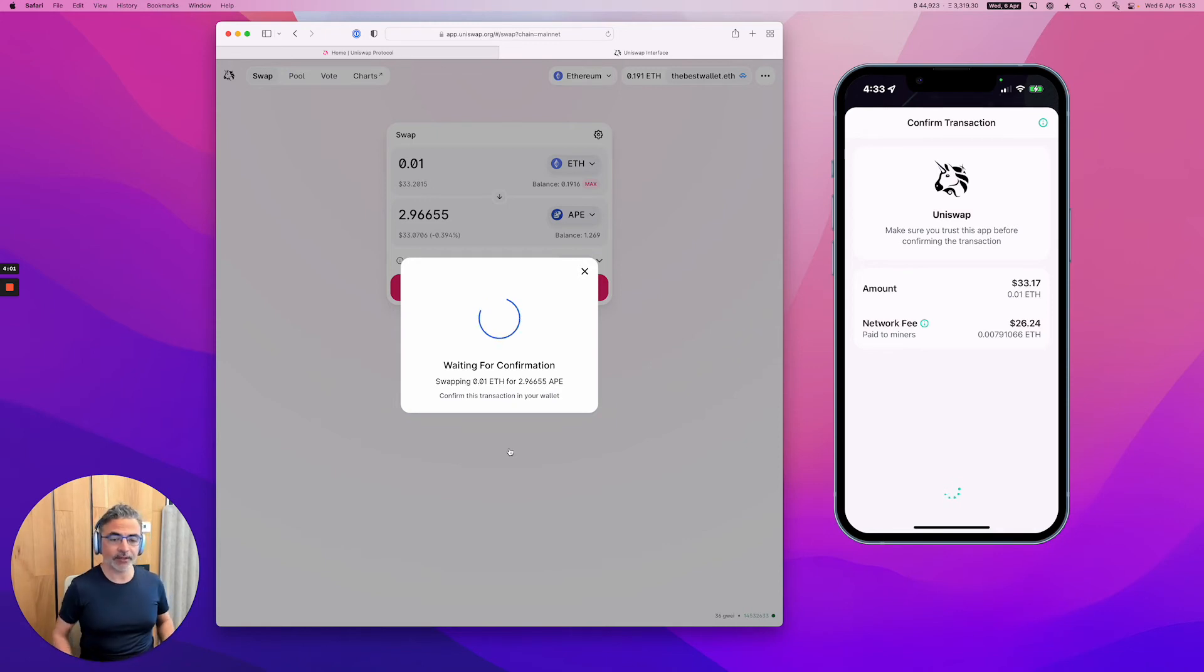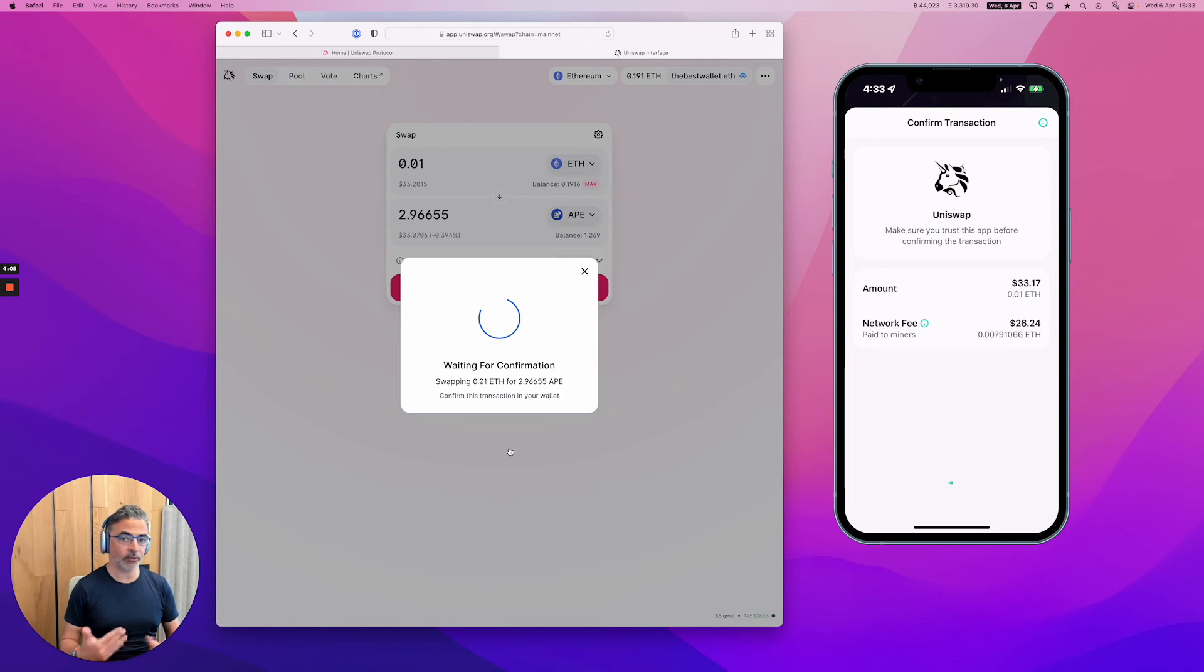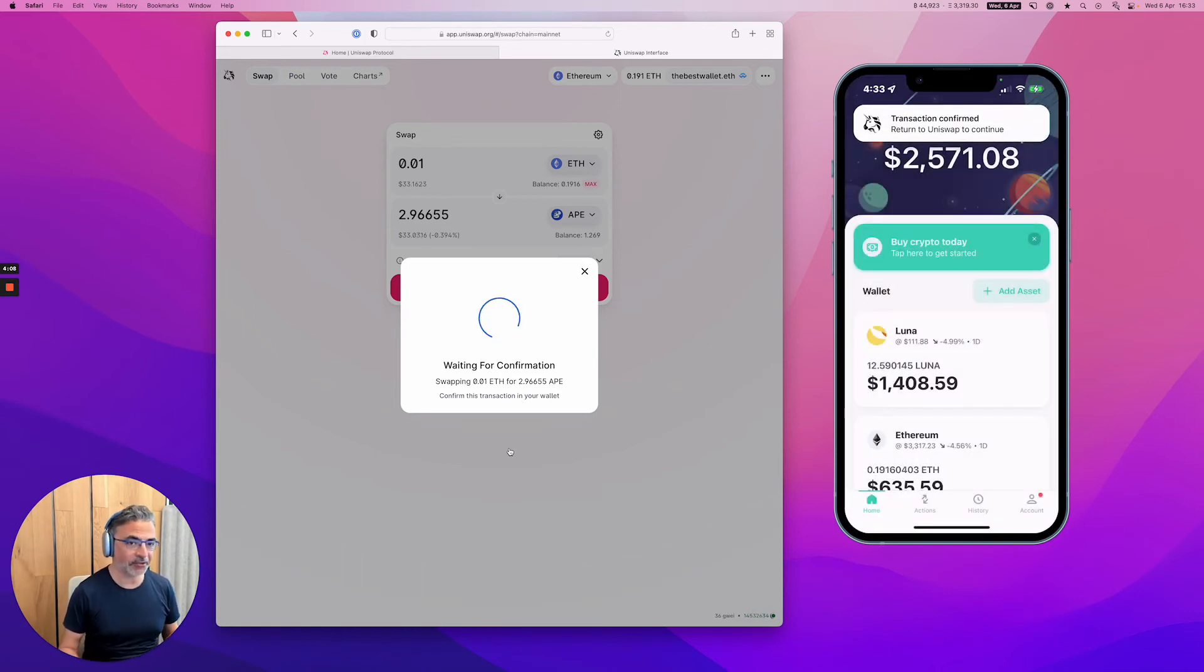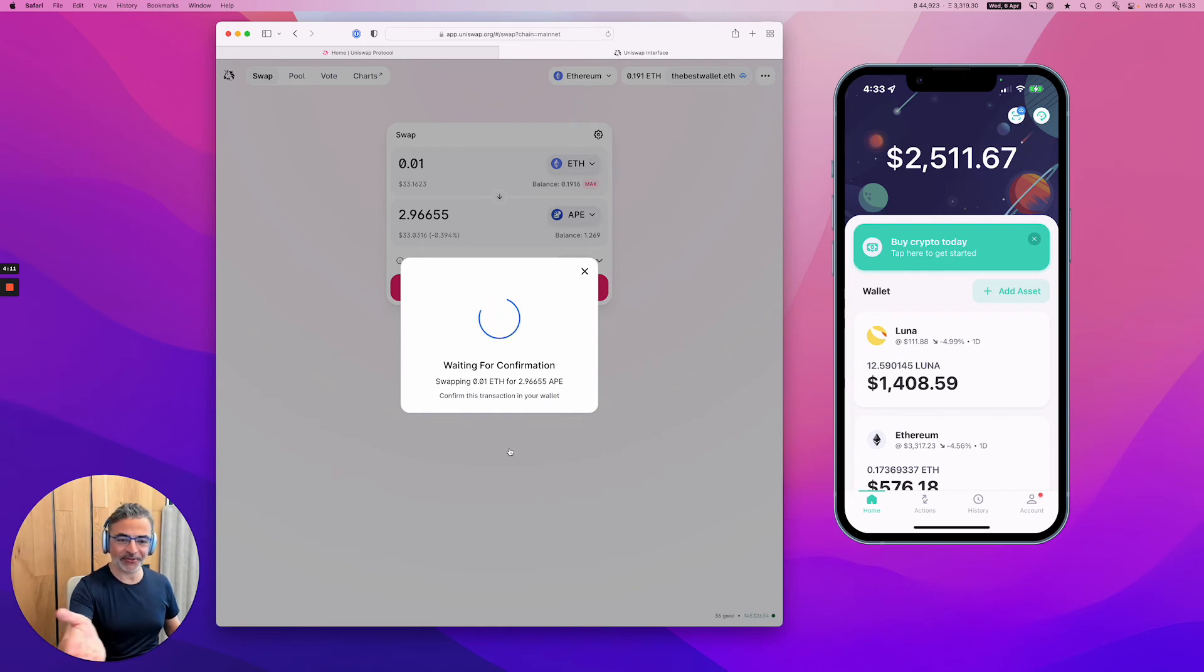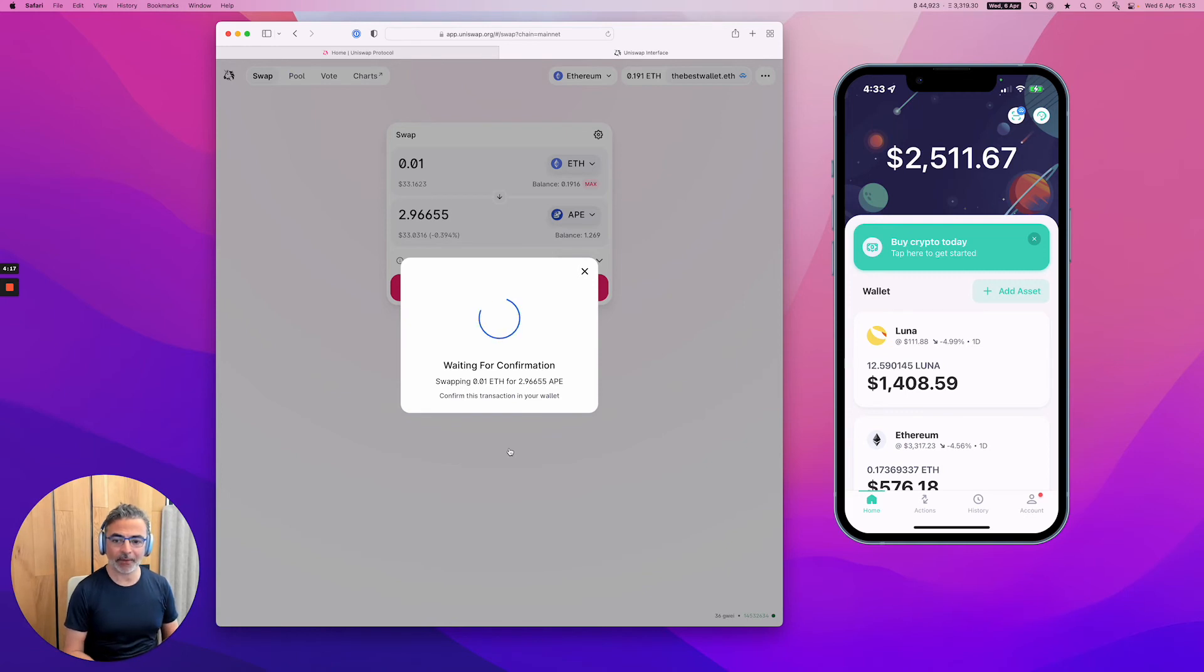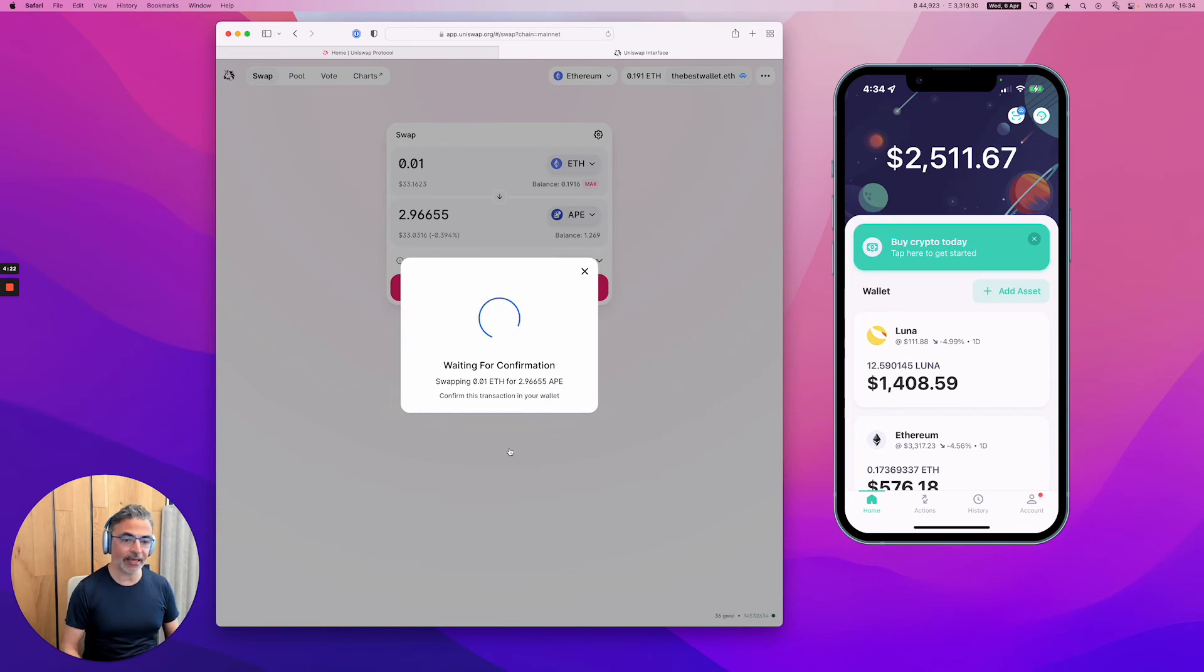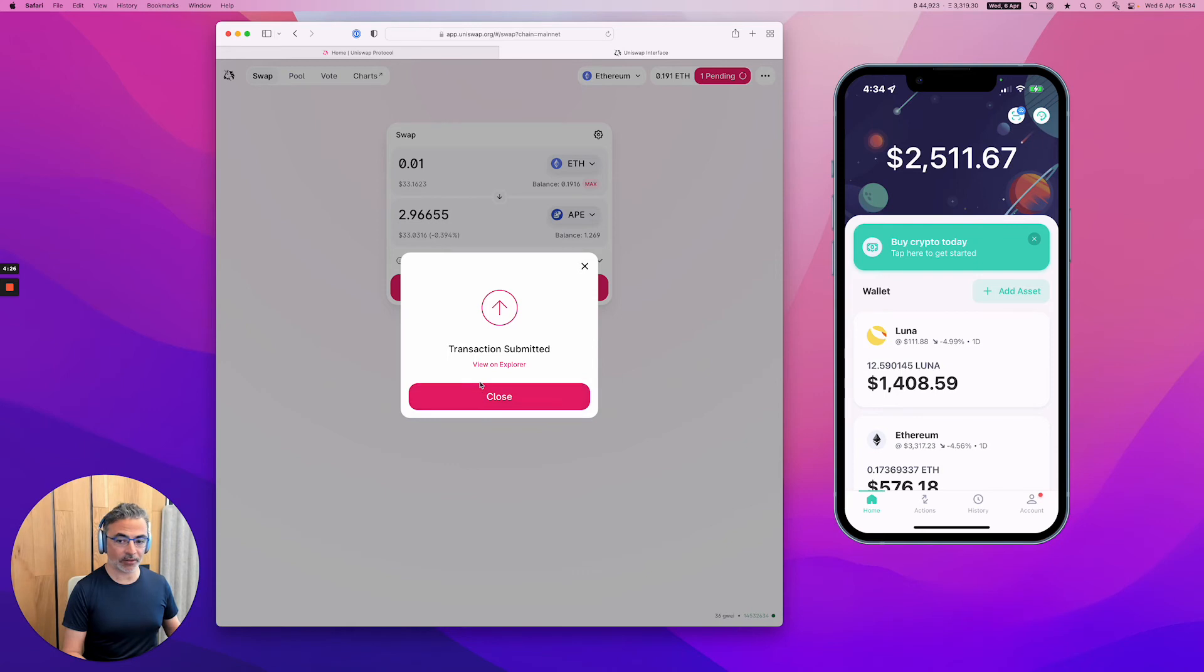And while we're waiting, I just want to explain a little bit what's going on behind the scene. Actually, I don't have the time to do it. It's already done. So the confirmation is already happening on the phone. And now it's happening on the Uniswap application. So it's actually swapping 0.01 ETH to 2.96 Ape. And that's it. The transaction is submitted.